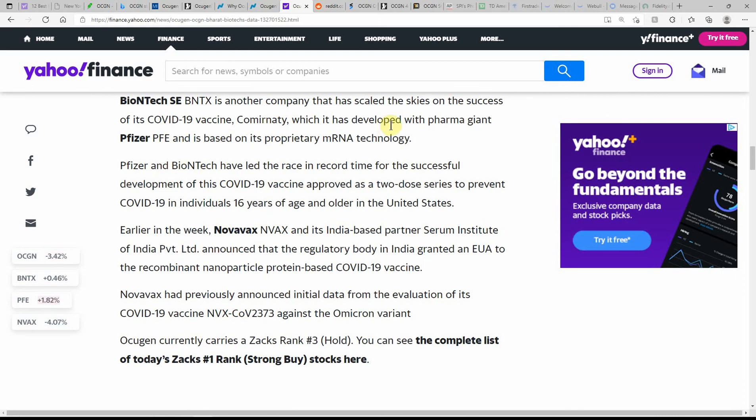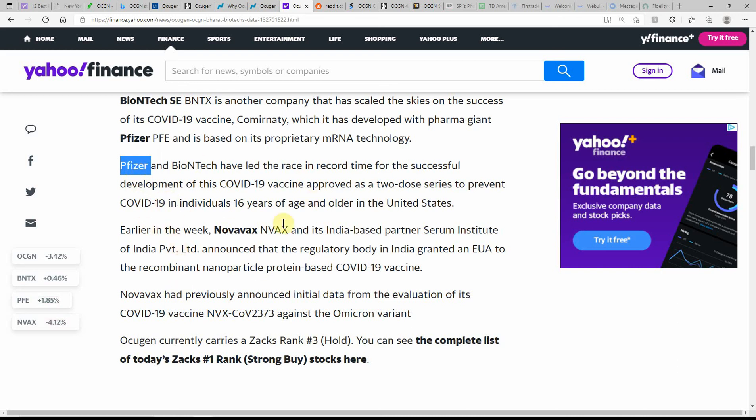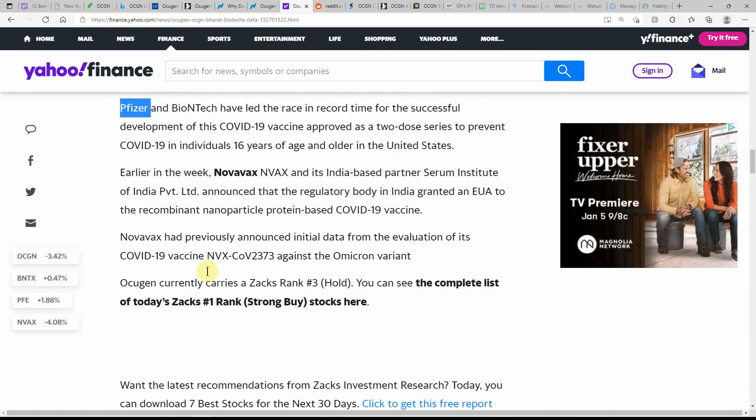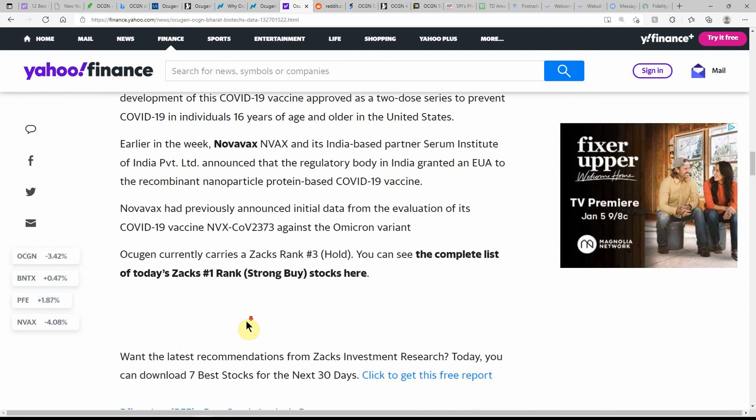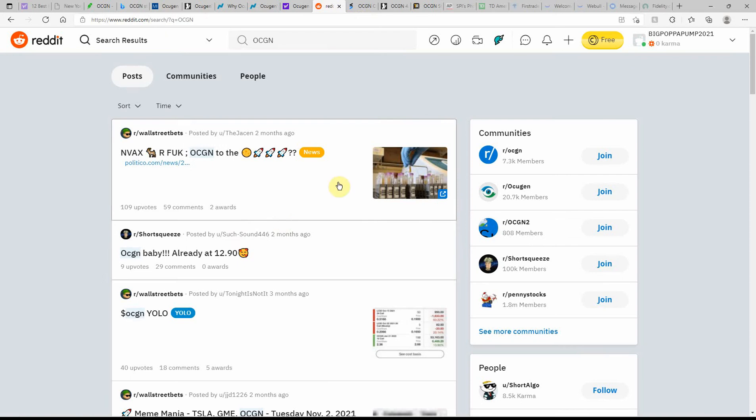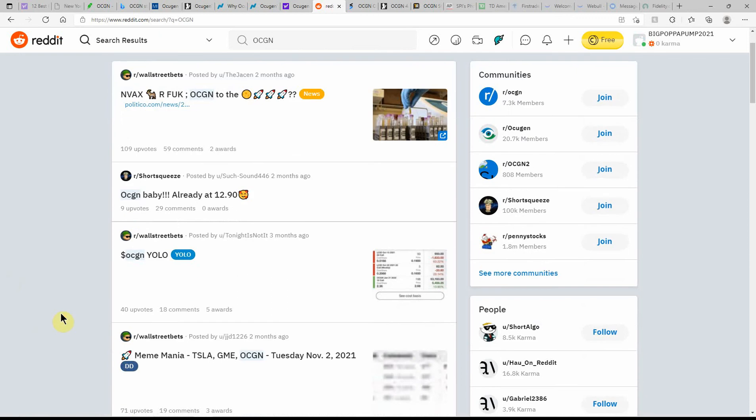Comirnaty, which has been developed with pharmaceutical giant Pfizer, is based on its proprietary mRNA technology. If you follow my channel, one of my biggest biopharmaceutical or pharmaceutical holdings is Pfizer. I've held them even before the pandemic. They have appreciated some in the last year or last couple months, especially this year, but it's a pretty steady stock with decent dividends. I've just been in it for quite a while.